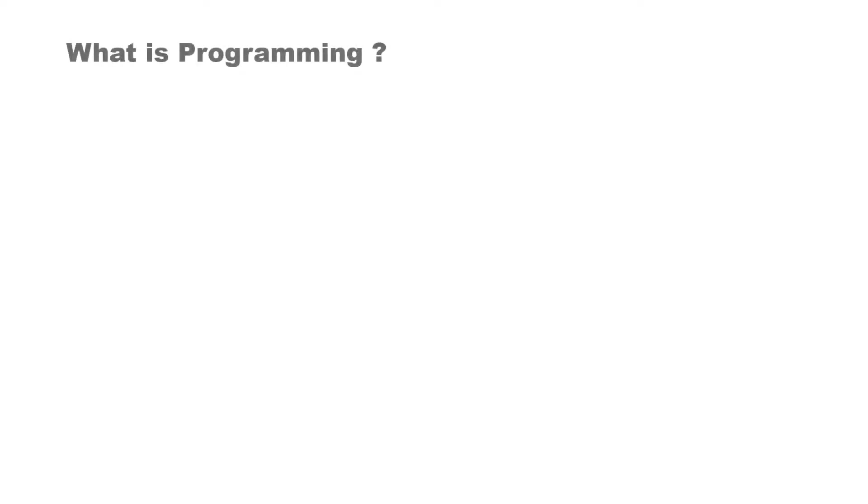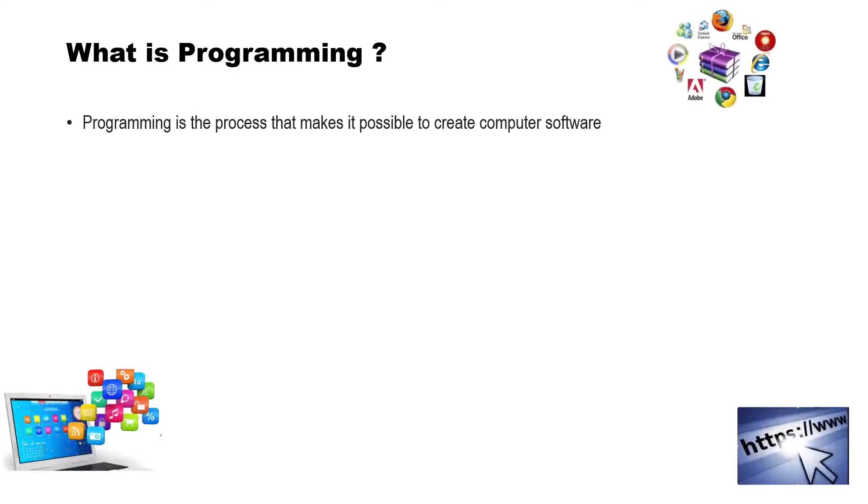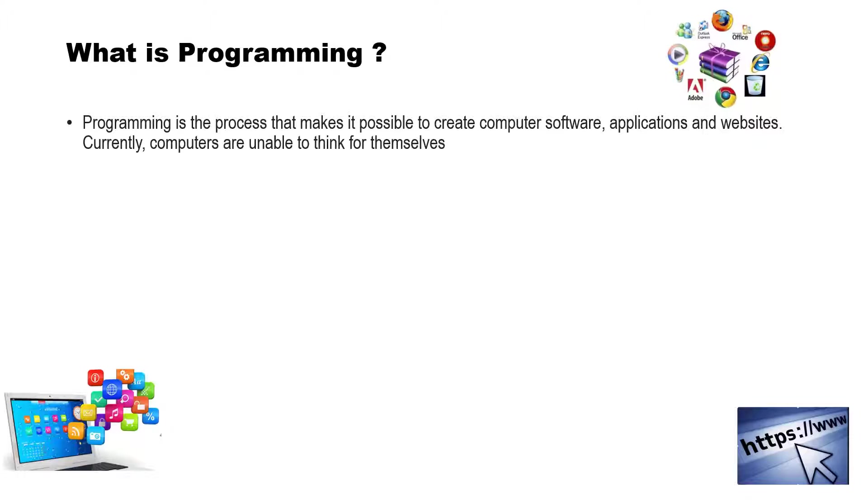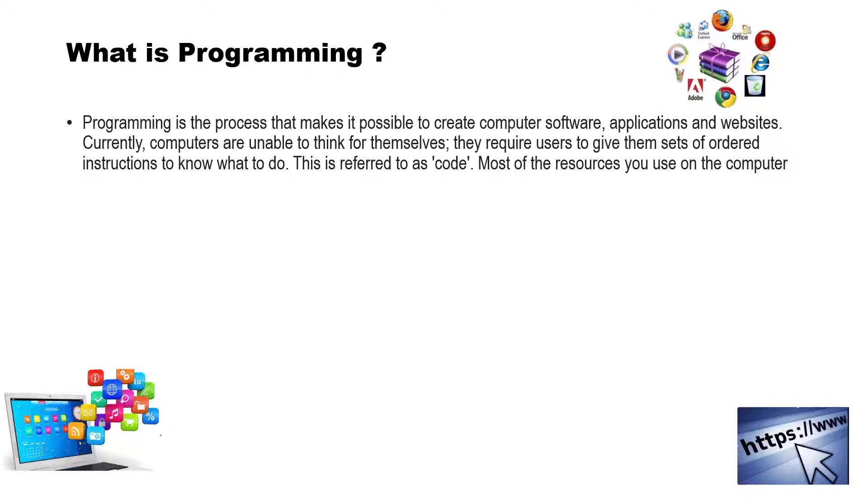Then what is programming? Programming is the process that makes it possible to create computer software, applications, and websites. Currently, computers are unable to think for themselves, they require users to give them sets of ordered instructions to know what to do. This is referred to as code. Most of the resources you use on the computer and internet are made with code.